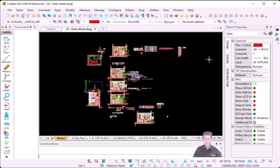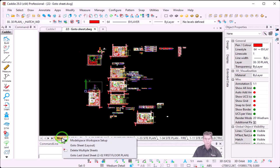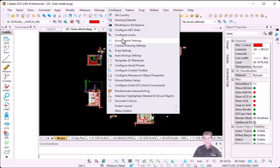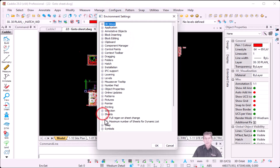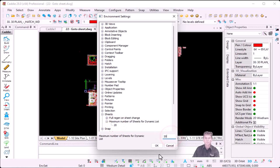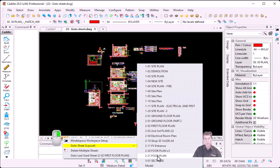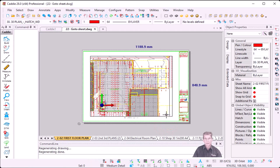Another enhancement is between your model and your sheets. Previously, if you right-clicked on a sheet tab or model tab and said Go to Sheet, Caddy opened a full dialogue. New to Caddy 28 is what we call a dynamic list. Under Configure, Environment Settings, there's an option called Sheets — then Maximum Number of Sheets for Dynamic List. The default is 20. If you've got fewer than 20 sheets, right-clicking the Model tab and choosing Go to Sheet now displays a dynamic list instead of a full dialogue — you select your sheet and it takes you there. If you've got more than 20 sheets, it will use the full dialogue.